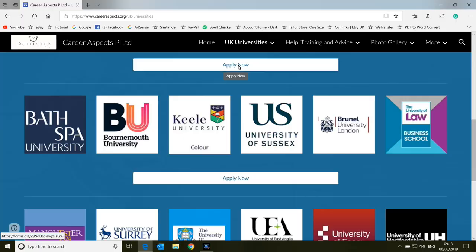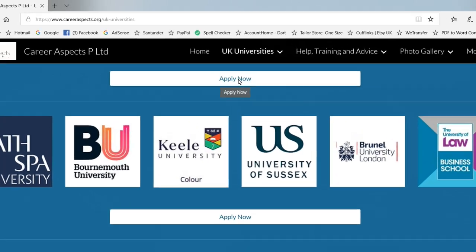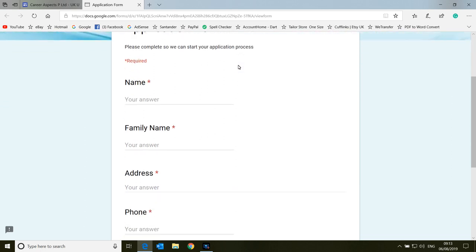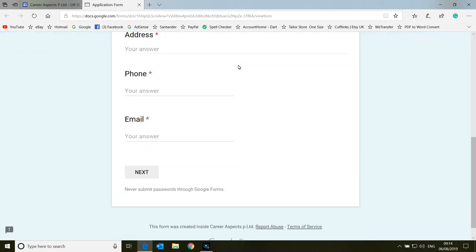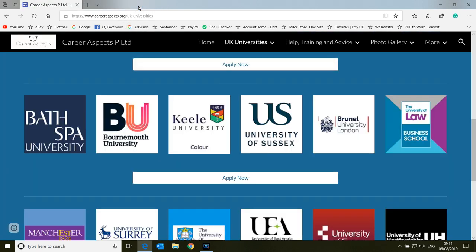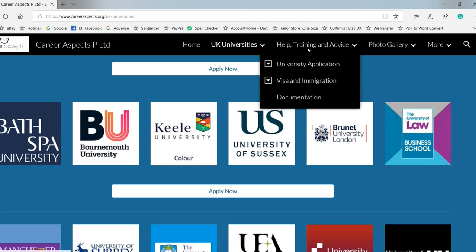Between each row is an Apply Now button. This takes you to our application form. This form will give us all the information we need to make an application on your behalf. So if you fill this form in and submit it to us, then we can immediately start on an application for you because it will give us all the information we require. This form opens in a second window, so you can close that window and it brings you back to the website.